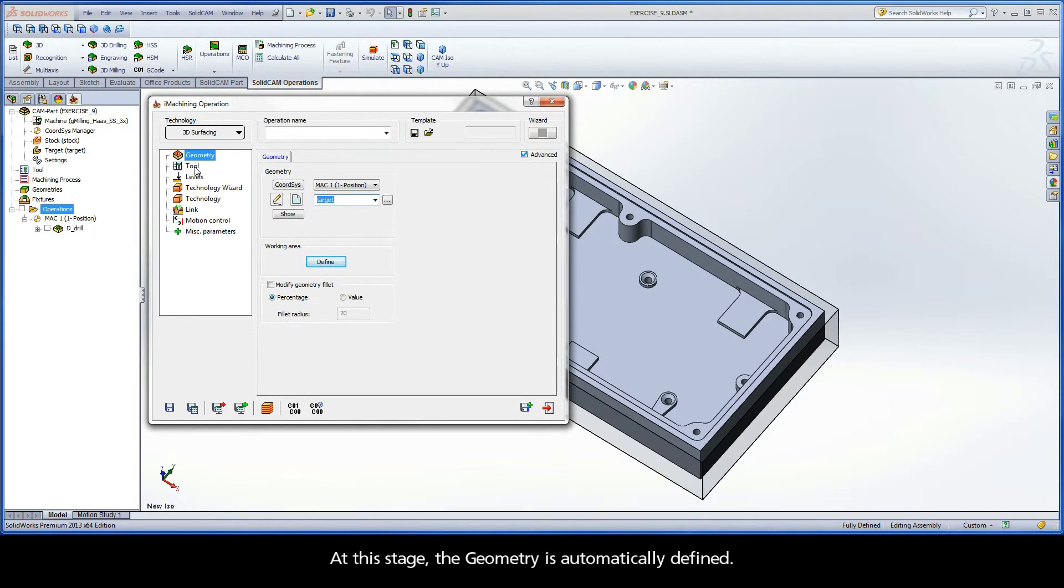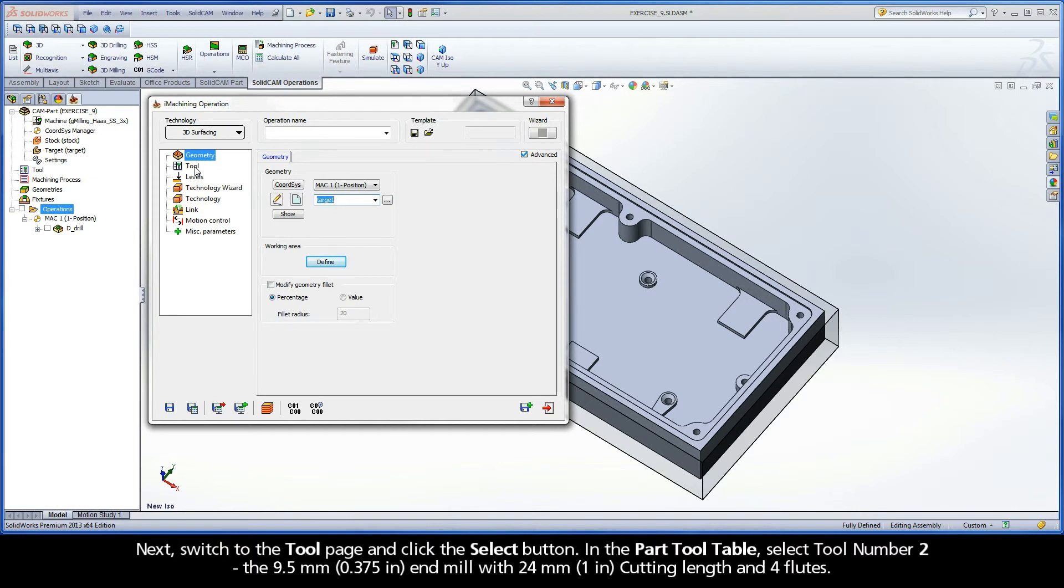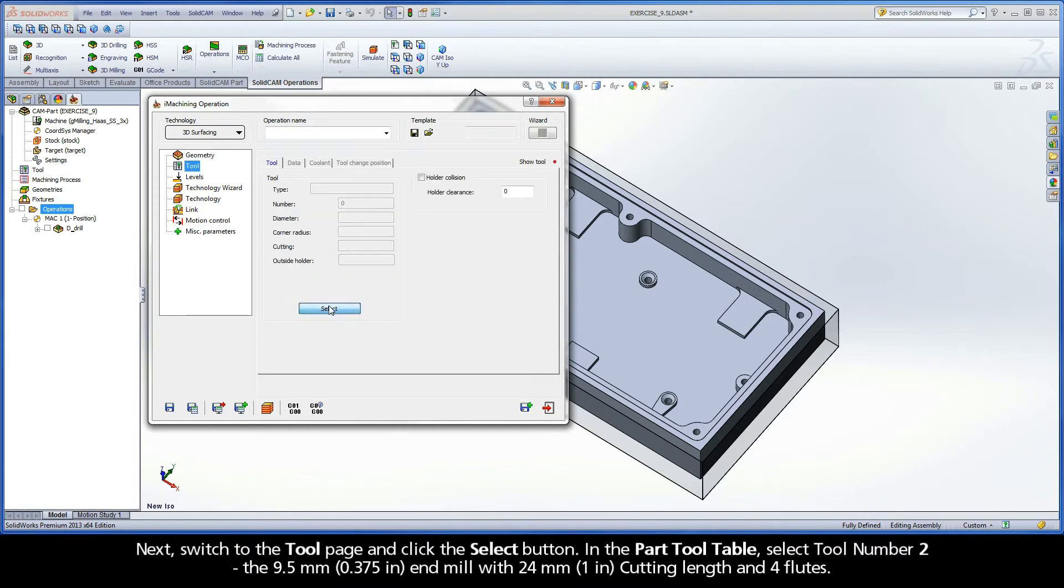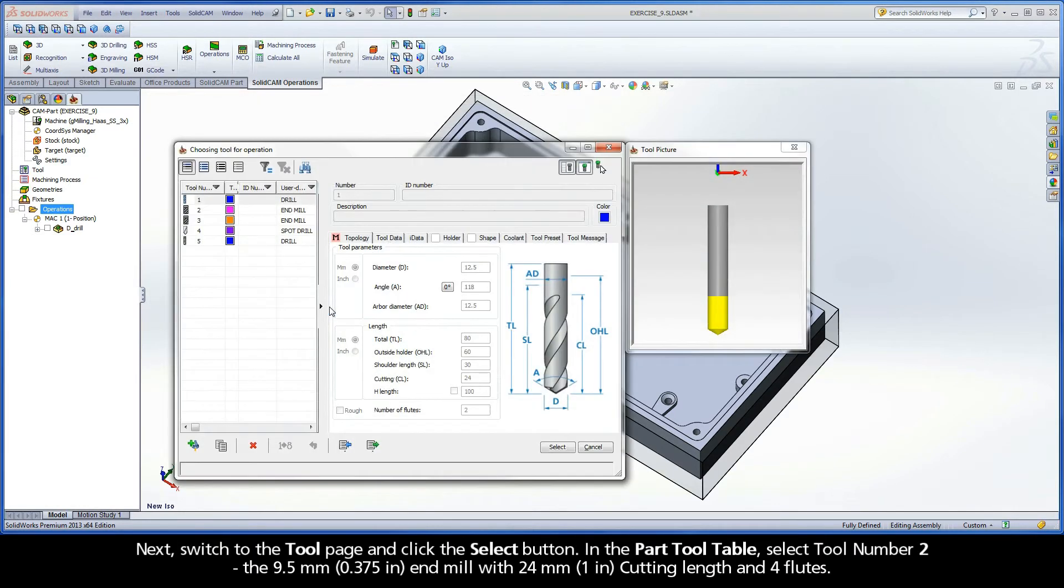At this stage, the geometry is automatically defined. Next, switch to the Tool Page and click the Select button.